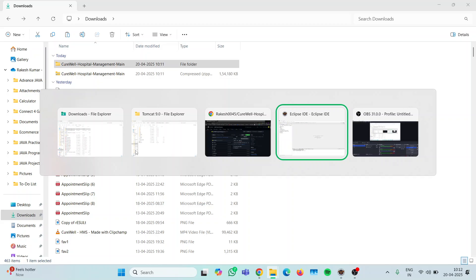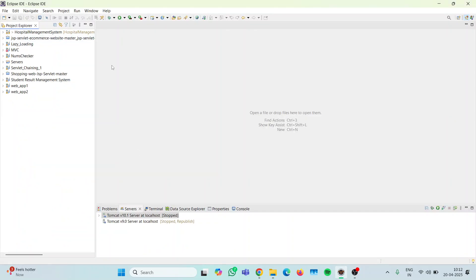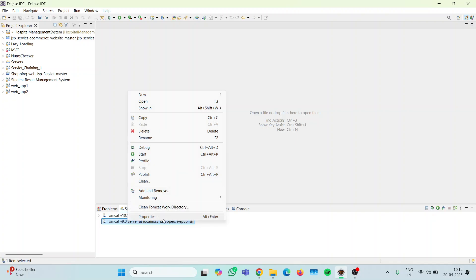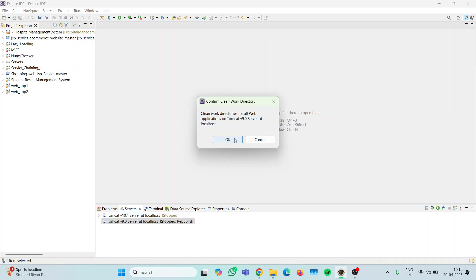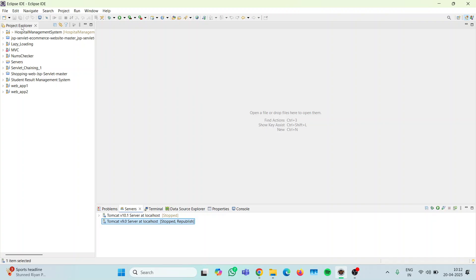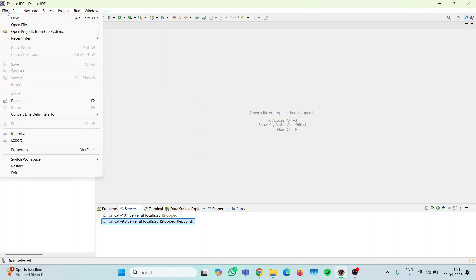Now you have to open any IDE. Before that, I am going to delete this server because this server already contains some of our hospital management configuration. It will have some problem while opening or configuring the server with the new project because it has the same name and same configuration. So let me clean the Tomcat work directory.